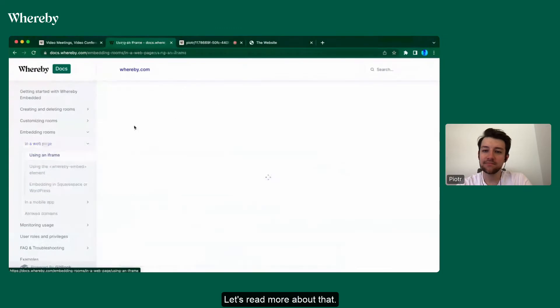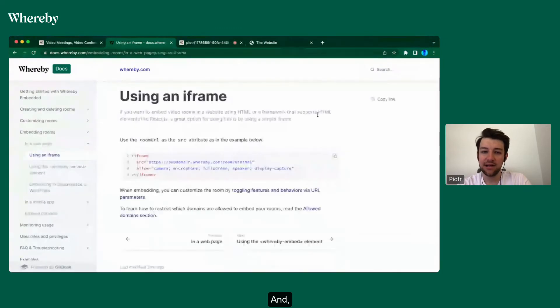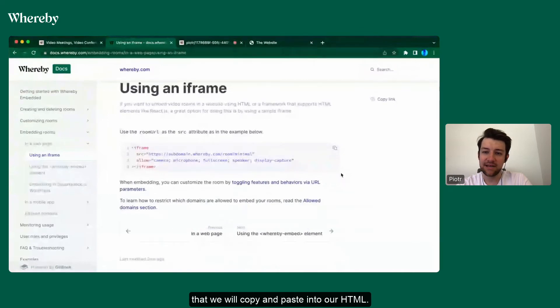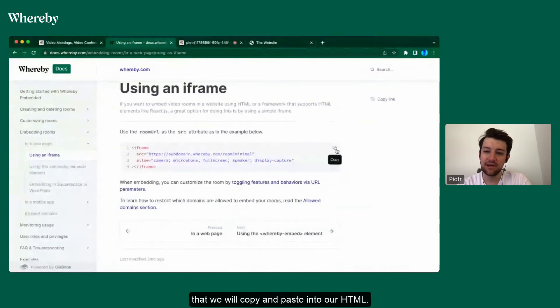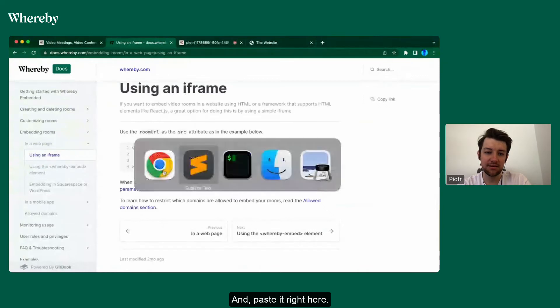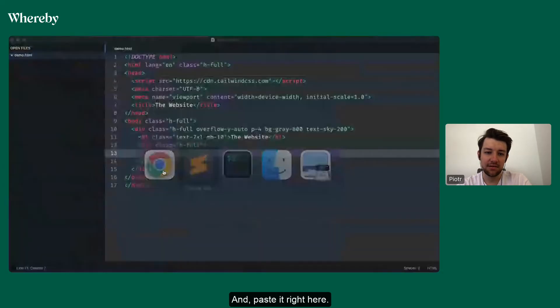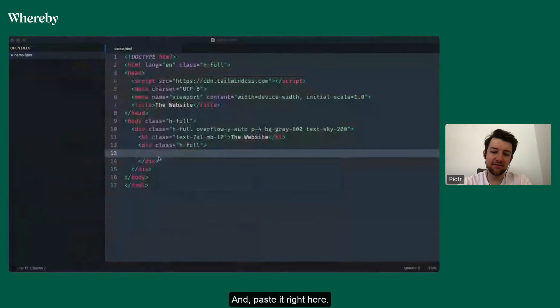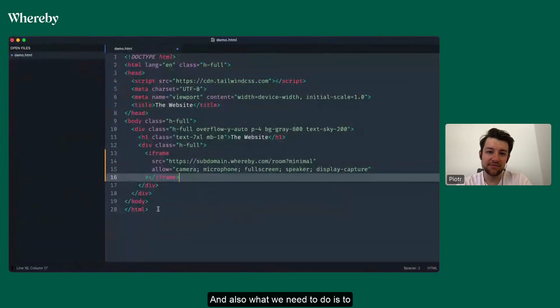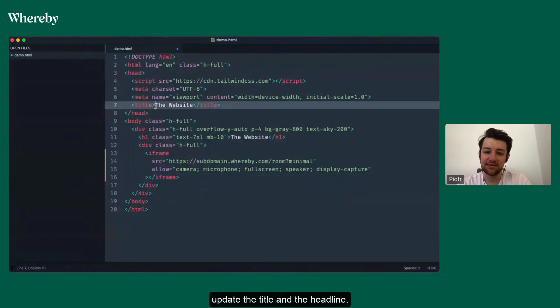Let's read more about that. There's a very handy example that we will copy and paste into HTML. So let's do that and paste it right here. Also, what we need to do is update the title and the headline.